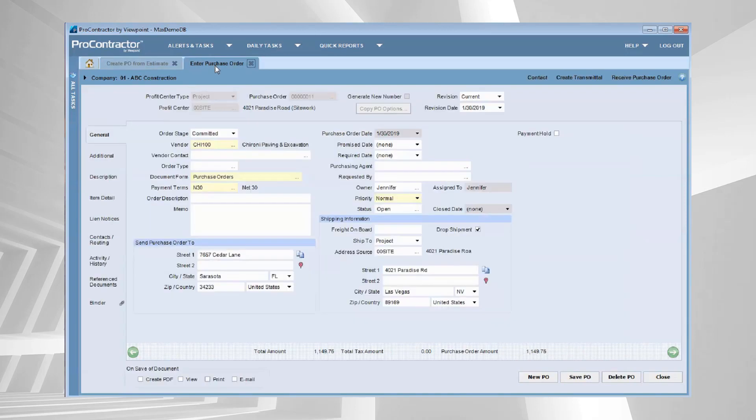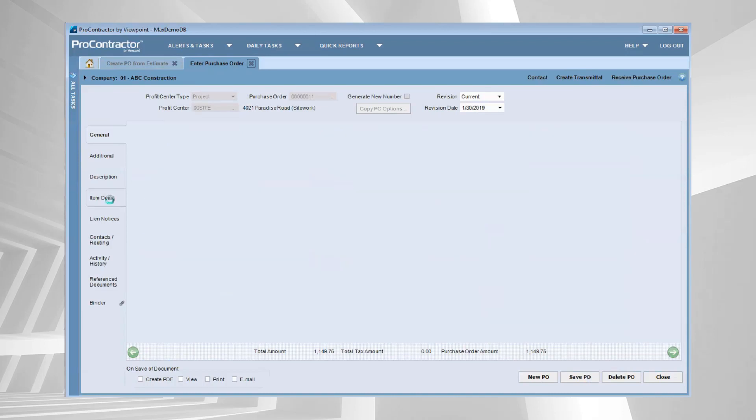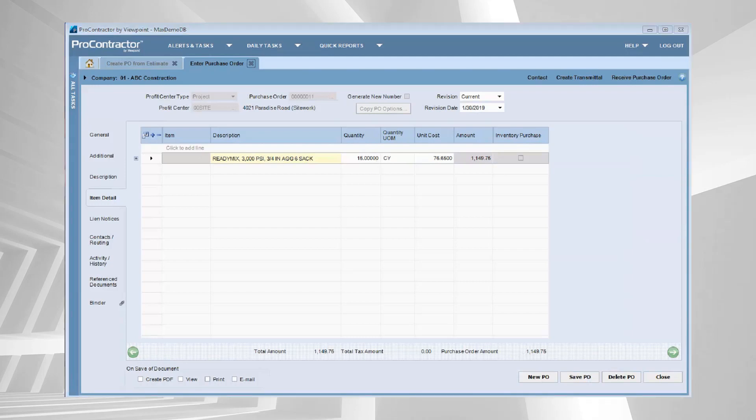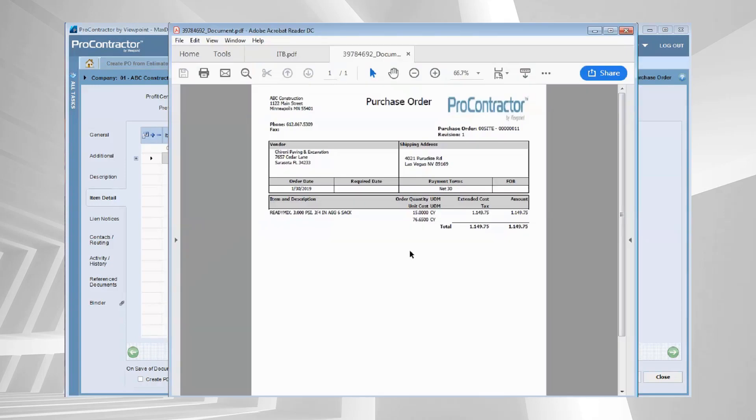My purchase order is pre-filled with all of the vendor information. Let's go to that item detail and you can see there's the concrete. There's those 15 cubic yards I entered previously. And there it is. I can see that it automatically created that from my estimate, including the actual document. There's the output.